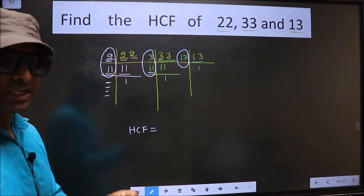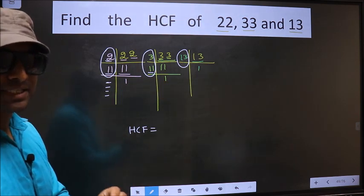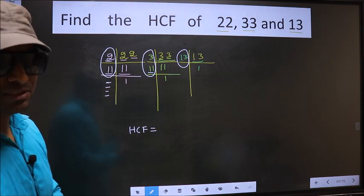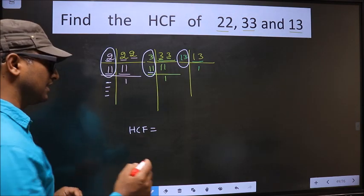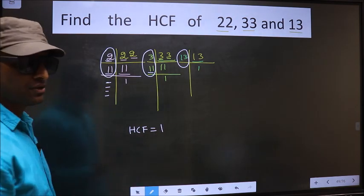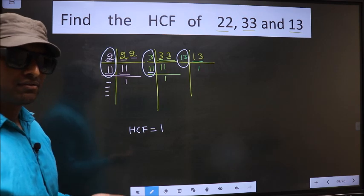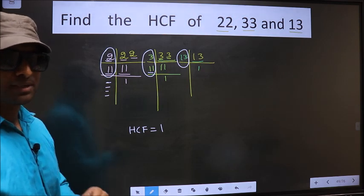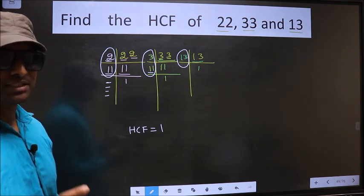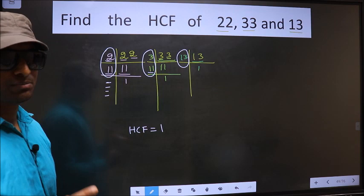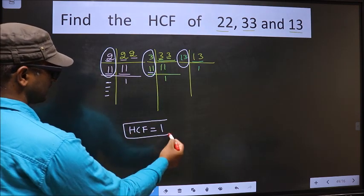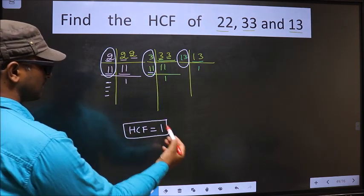Whenever you do not have any number present in all 3 places, in these situations your HCF has to be 1. Whenever no number is present in all 3 places, you should always take HCF to be 1. So this is our answer.